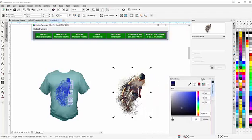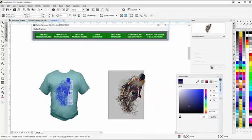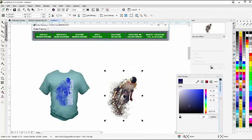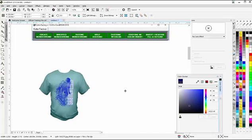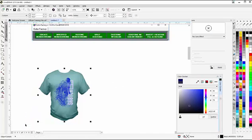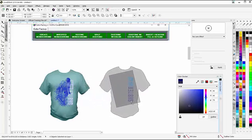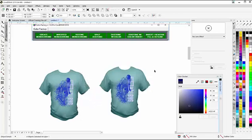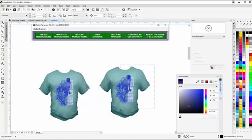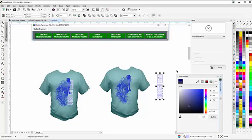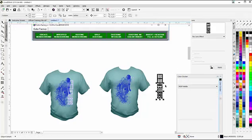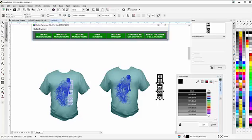I'm going to move my color docker over here a little bit. I'm not going to need this image anymore, so I'll delete that. I'm just going to lasso and select my t-shirt and the graphic. Left-click, right-click one time to duplicate. I'm going to get my vector logo here. I'm going to fill that with black for now.